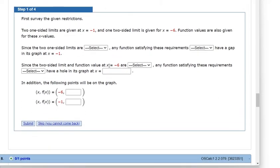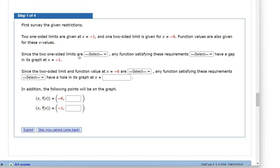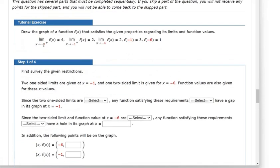First, survey the given restrictions. Since there are one-sided limits here — as x approaches negative 1 coming from the right, and as x approaches negative 1 coming from the left — there are two different y values. So it means on our graph, there should be a discontinuity, a jump discontinuity.